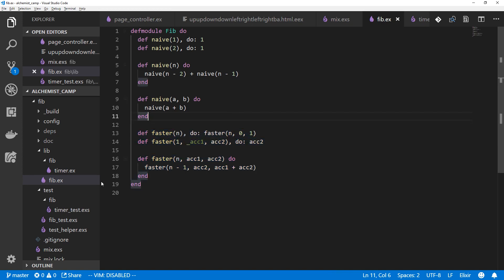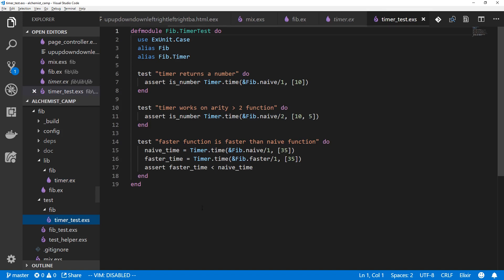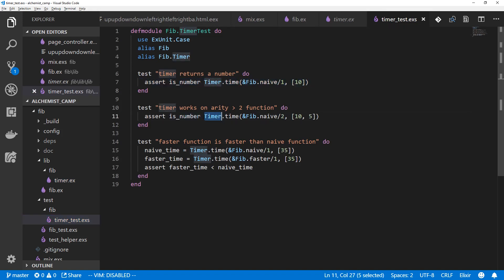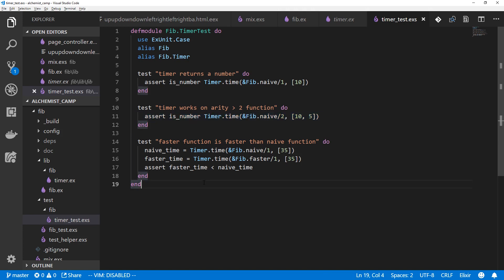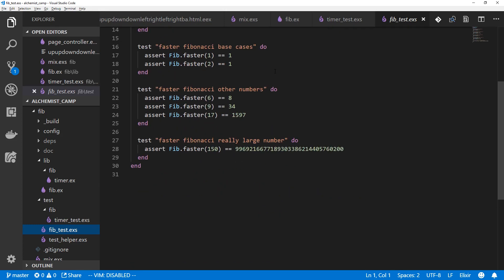We also implemented a timer that just sees how long it takes to run this, and then we had some tests that we built out. I believe this Fibonacci episode that I'm talking about now is the one and only test-driven development episode that I've done so far in Alchemist Camp. And I tested both the timer and the Fibonacci module itself.